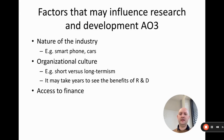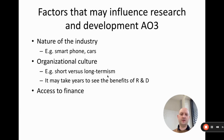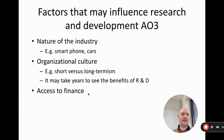Some final factors that might influence how much R&D a company does: the nature of the industry is obviously important — the smartphone and car industries are going through big changes, so they probably need to spend more than other industries. The culture of the organization matters too, particularly short-termism versus long-termism — R&D can take years to see benefits, so how much a business spends on R&D may depend on whether it prioritizes the short or long term. Finally, access to finance is key, because R&D is expensive and businesses with greater access to finance are more likely to invest in it.